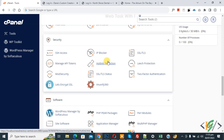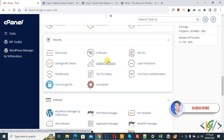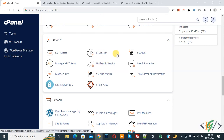Bismillahirrahmanirrahim, Assalamu Alaikum. My name is Asan and today we are going to install WordPress on a subdirectory in hosting. Before starting, please subscribe to my channel. Thank you. Now back to our work.